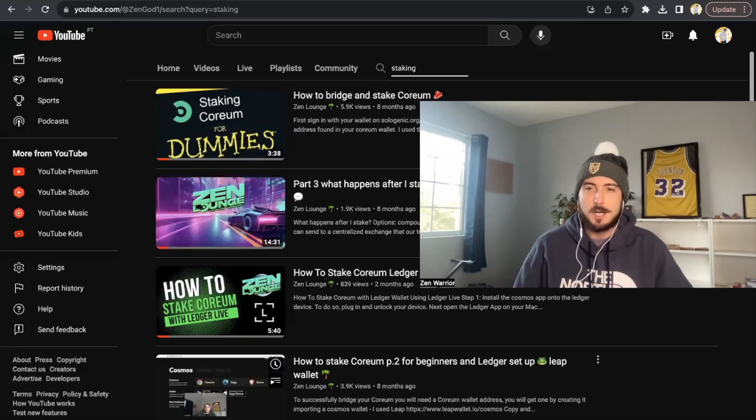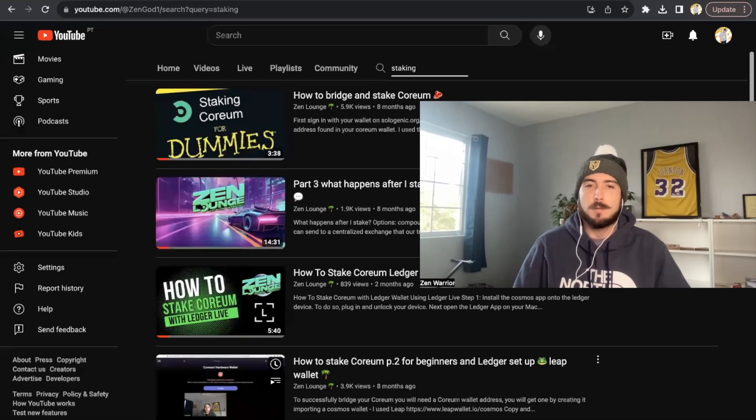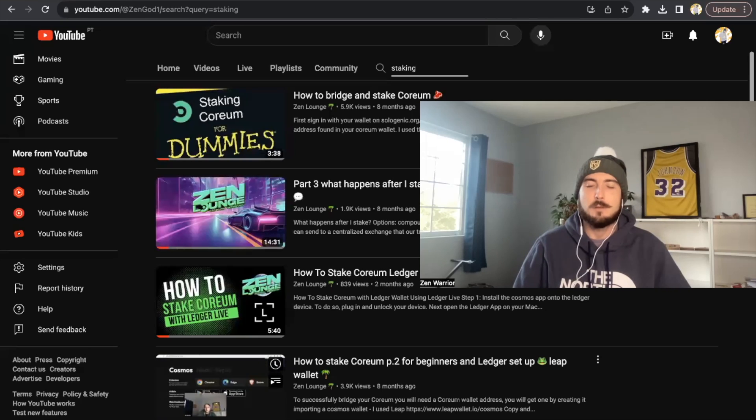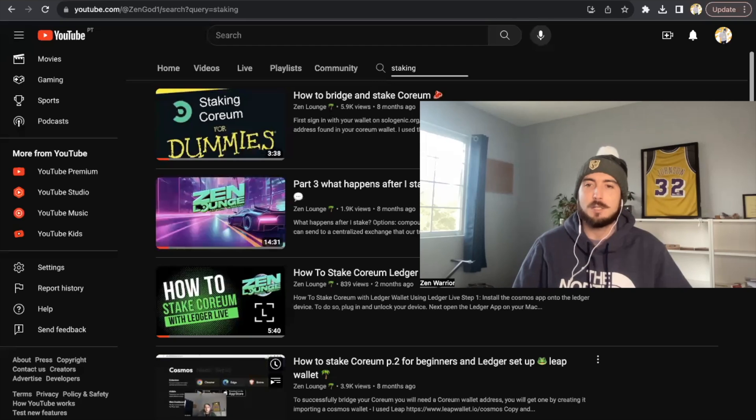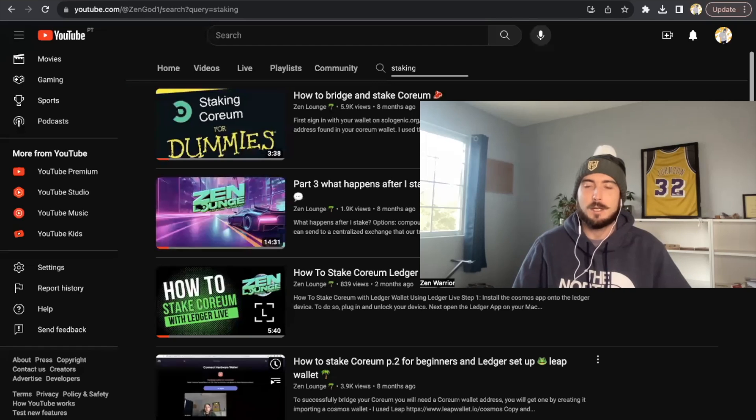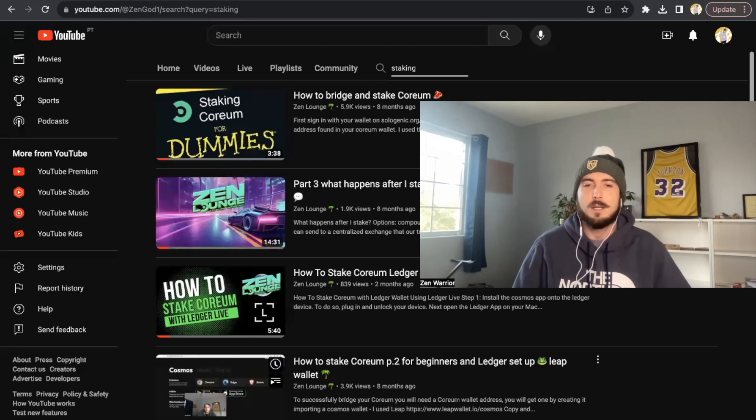Yo, what is going on everyone, welcome back to the Zen Lounge. In this video I am doing a full demonstration on how to get started with a Cosmos wallet and get Coreum onto the mainnet.